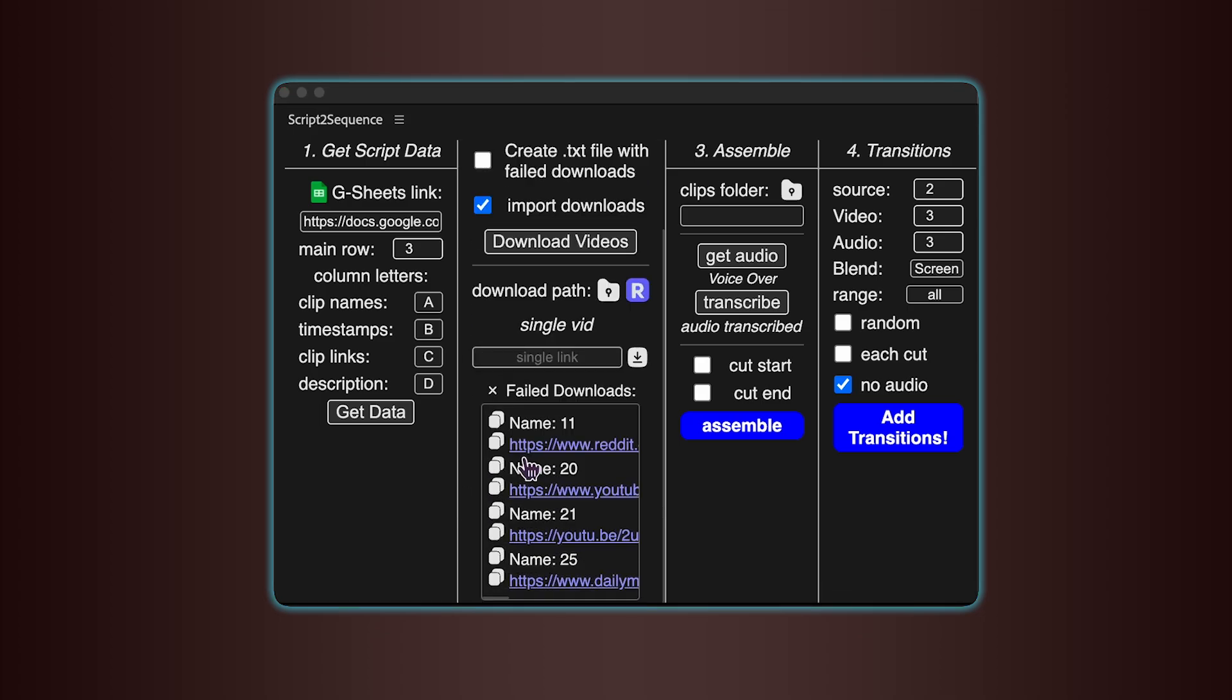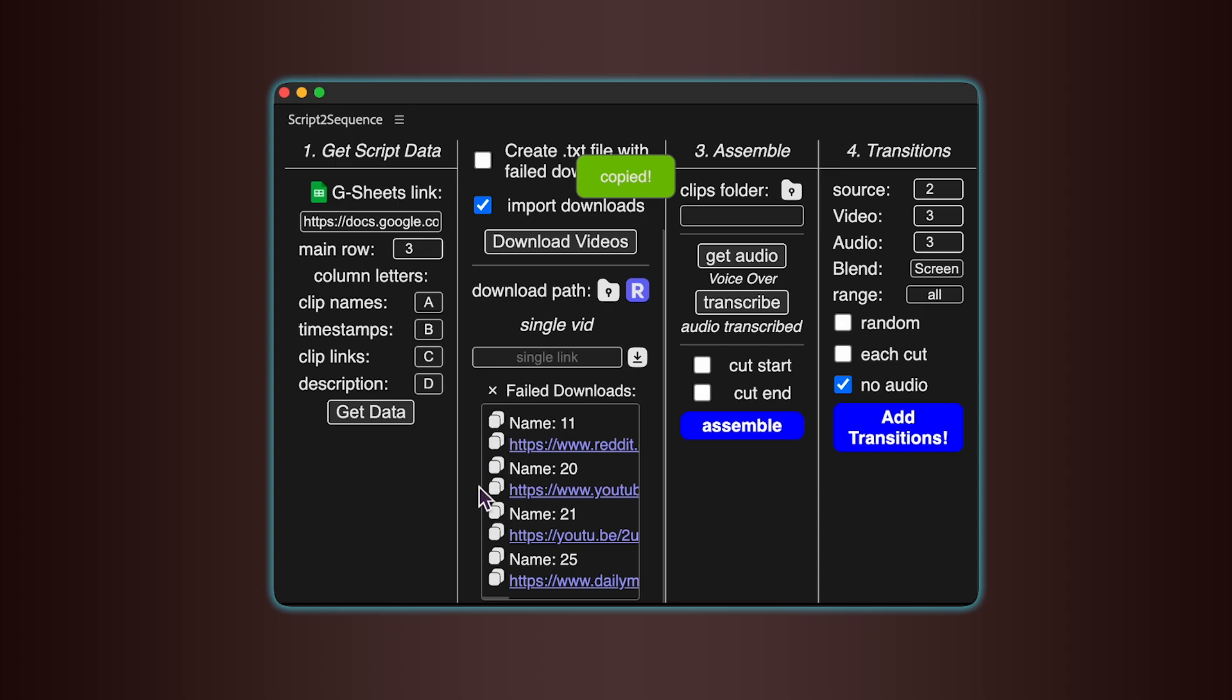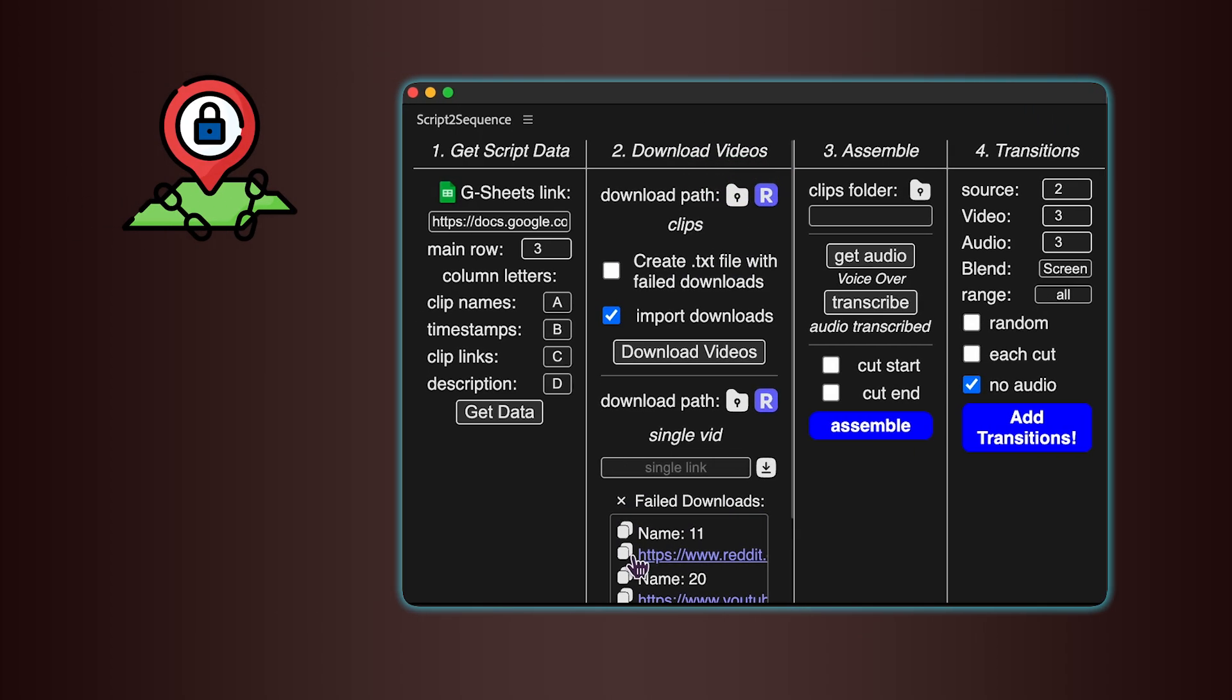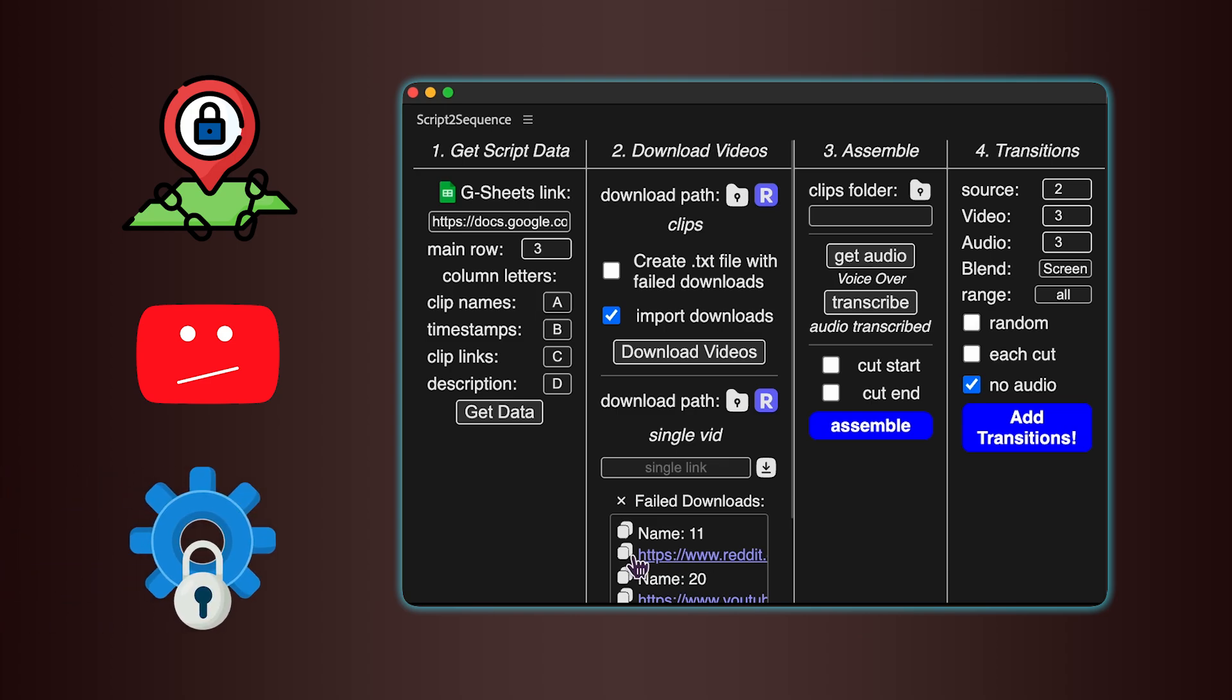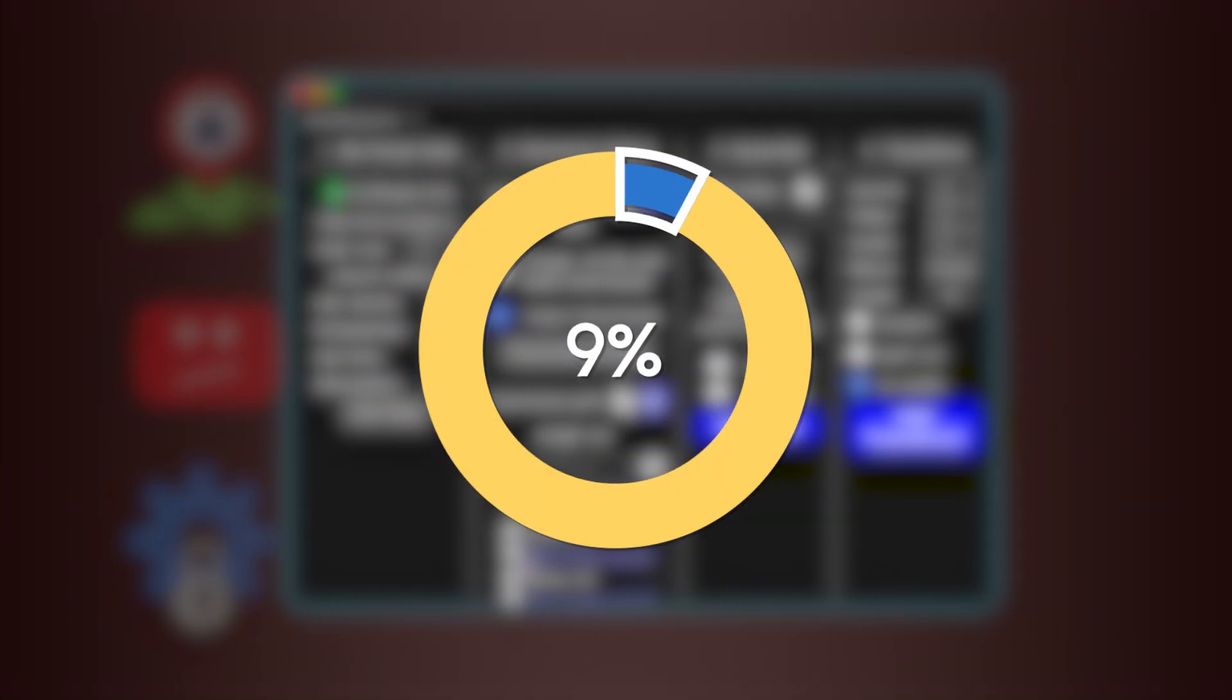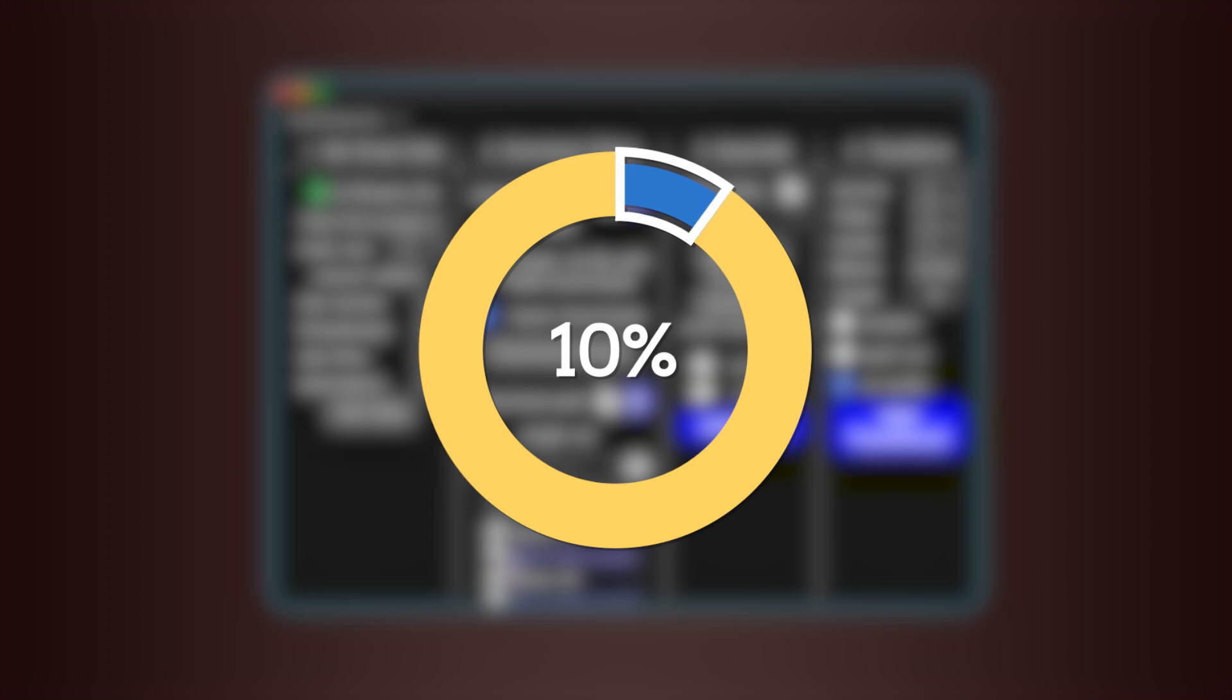Once everything finishes, any clips that failed to download will be listed with their names and links, so you can copy them easily. Downloads can fail for different reasons. Sometimes it's due to regional restrictions, a removed video, or protection from the video platform. But in most of our testing, only around 1 to 10% of videos failed to download.